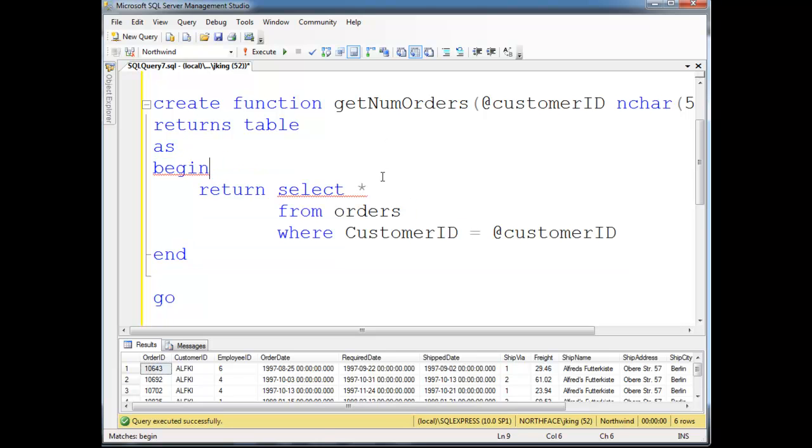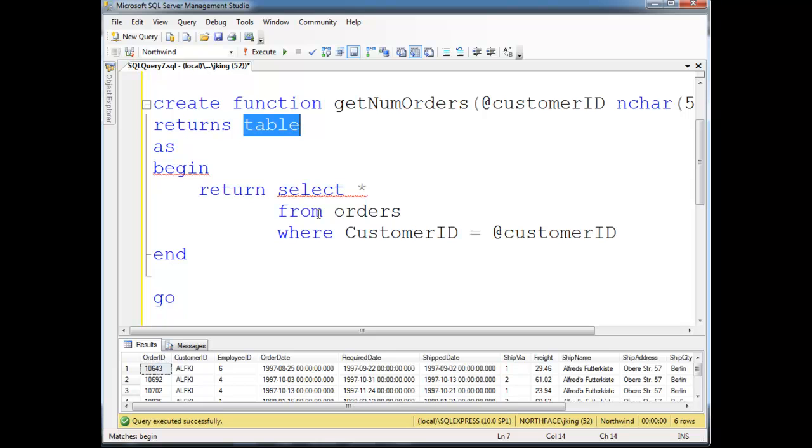But basically, first of all, I can't say returns table anymore. I have to be more explicit about the schema of the table, which is, if you remember, the schema of the table is the name of the table for one, but the columns, the order of the columns, the names of the columns, and the data types of the columns. All those things make up the schema, which is basically a very technical, kind of scary word that just means order columns, number of columns, data types of columns, the name of the columns, that's it.